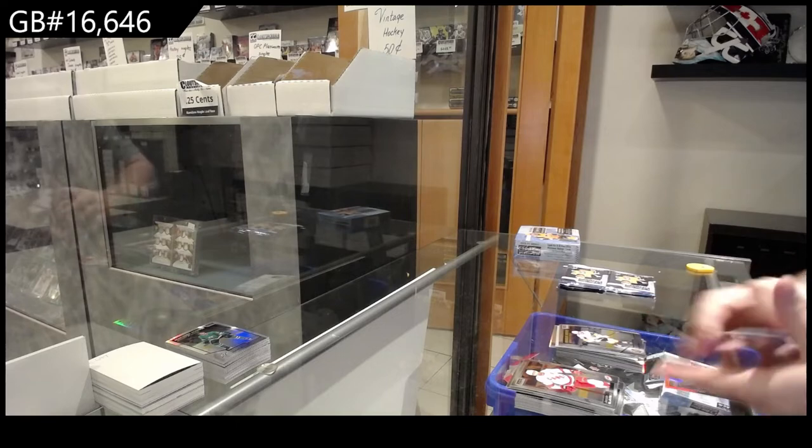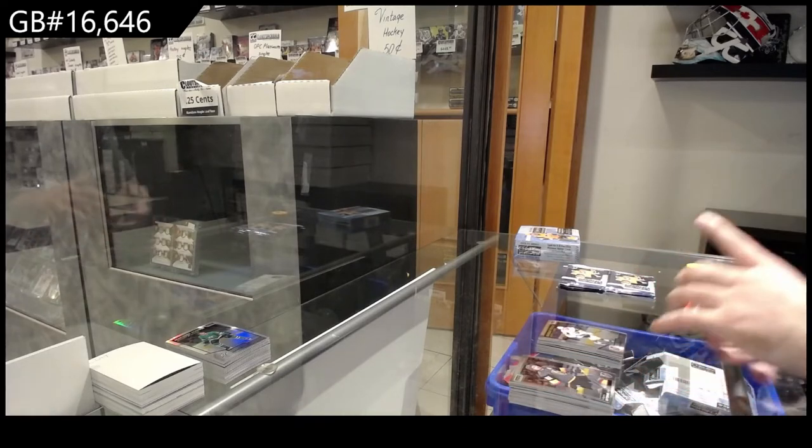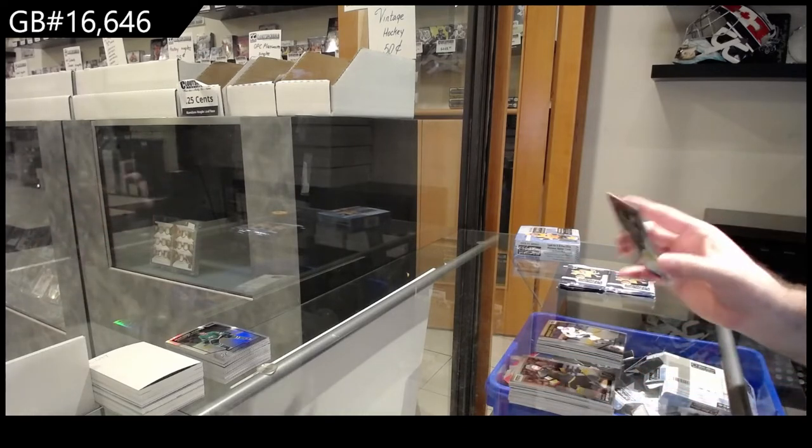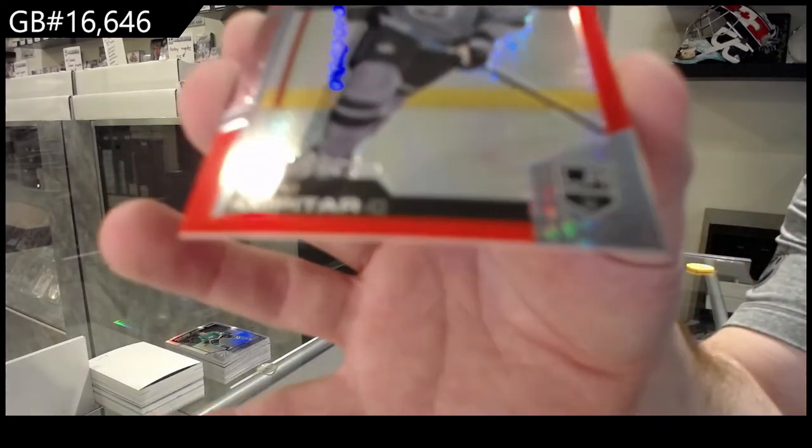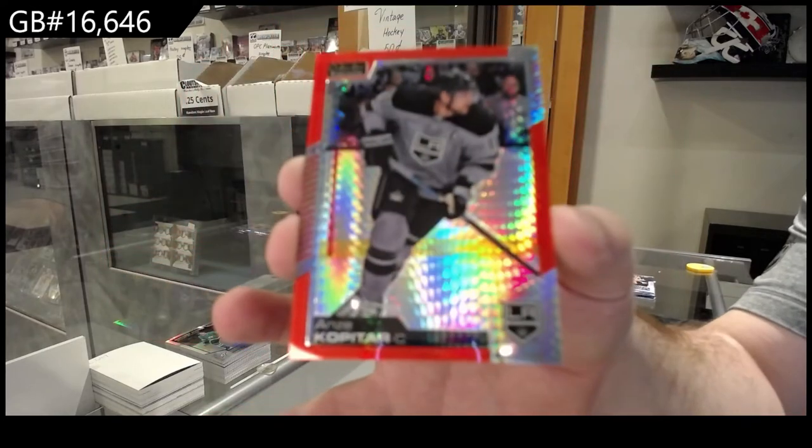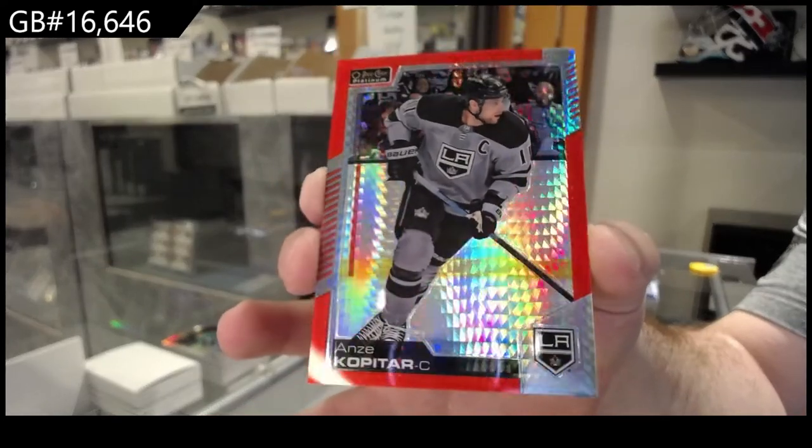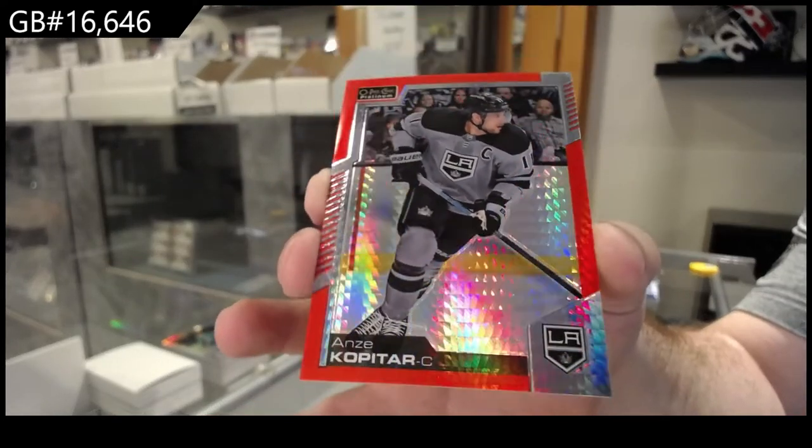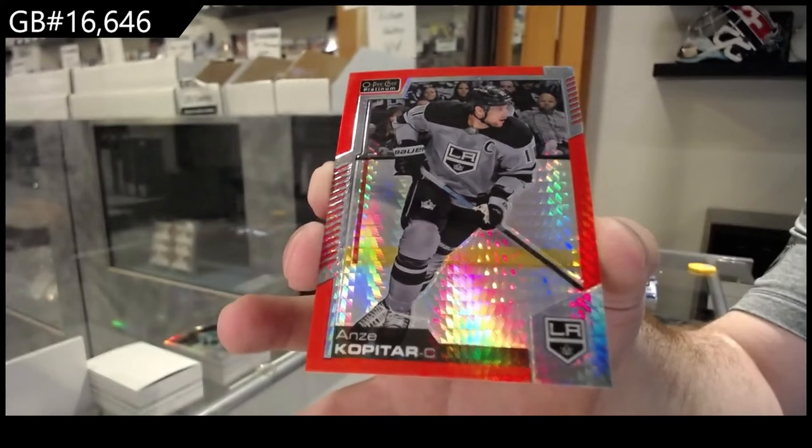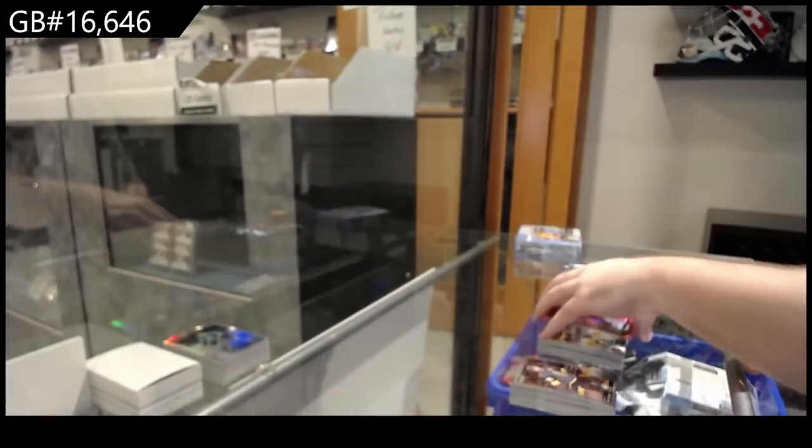Marquee rookie of Peyton Krebs for Vegas and a Red Prism to $1.99 of Kopitar LA. Red Prism LA Kings.